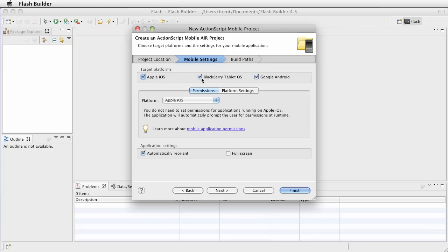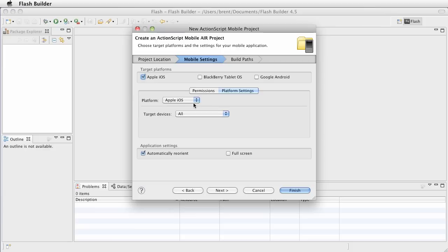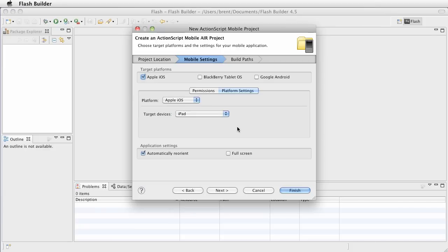For this, we're just going to uncheck these. For now, we just want to choose Apple iOS. And let's go ahead and set Platform Settings. We want Target Devices to be iPad. Now, for this one, we don't want it to automatically reorient, but we do want full screen.